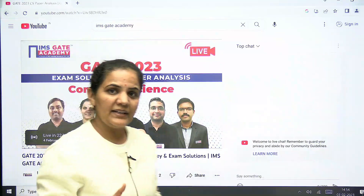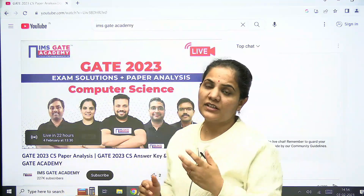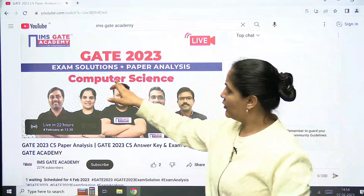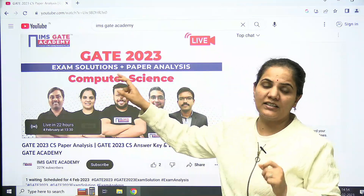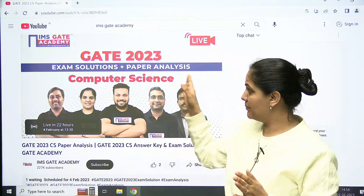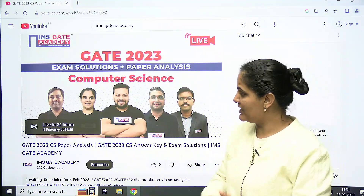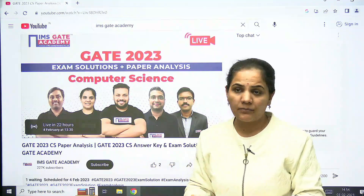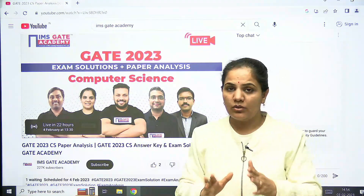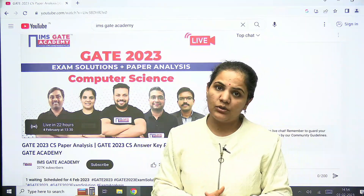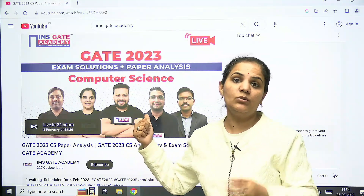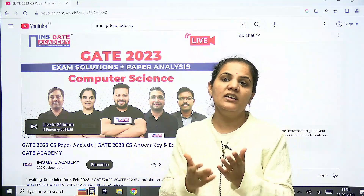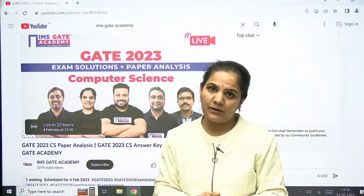For CS, we will conduct the exam solution plus paper analysis on 4th February at 1:30 PM with our expert team. In this session, I am going to tell you about the general aptitude and engineering mathematics questions which will be asked in the CS paper.